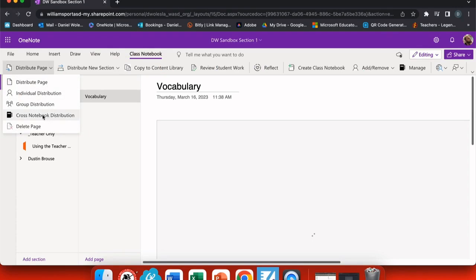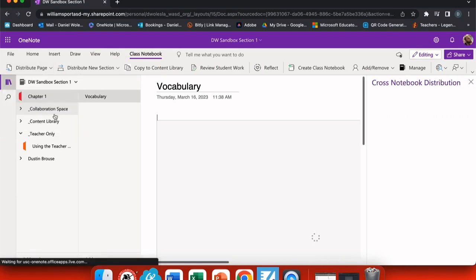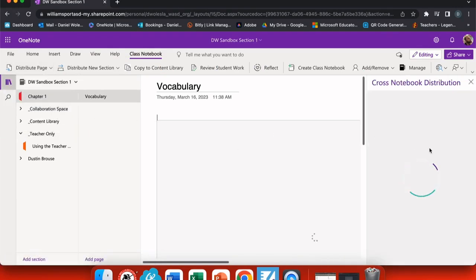Now when I choose the drop down menu, I now have an option for cross notebook distribution. This will pull up all of my notebooks and I can choose which one and where I would like this page to go to.